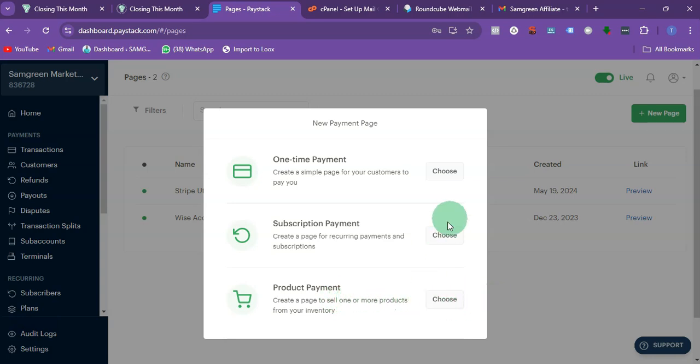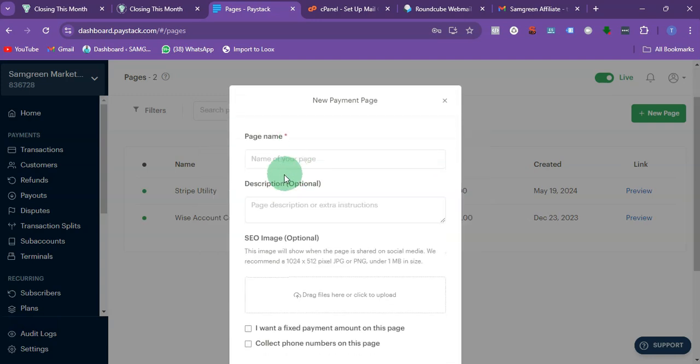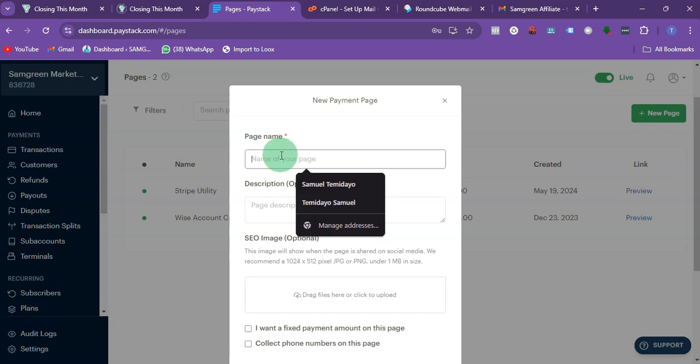But for me I'm just going to click on this. You can click on any of these if you like. So I'm just going to click on this then I'm going to name it.